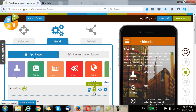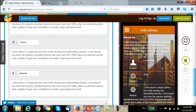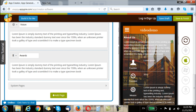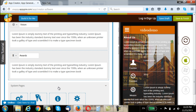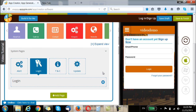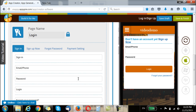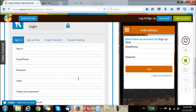When you click on that, this becomes locked. So the next thing that you need to do is scroll down and go to system pages. Now here you see the login page — click on that.